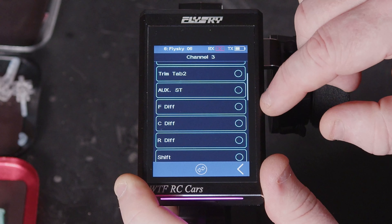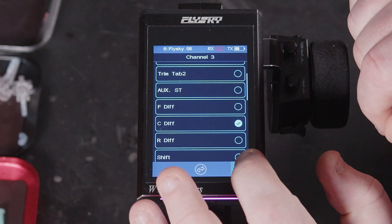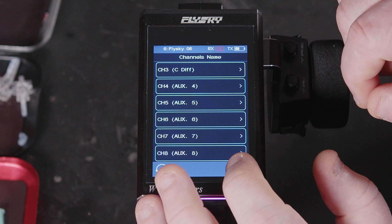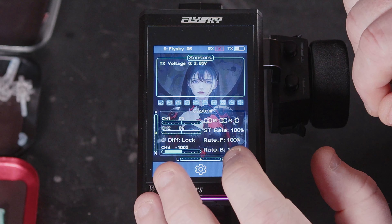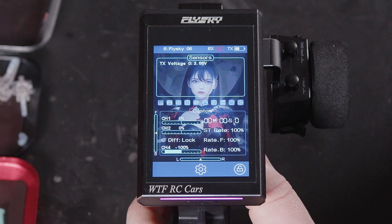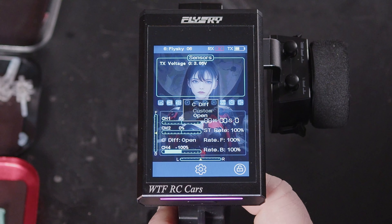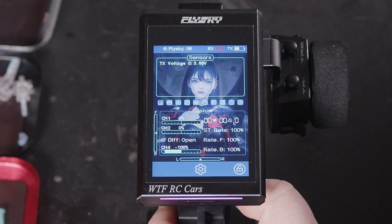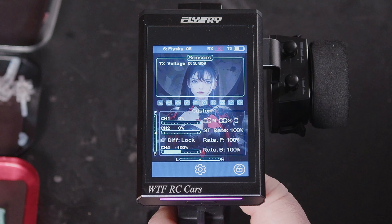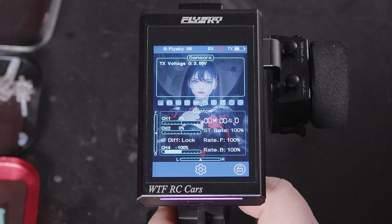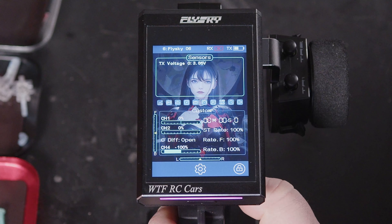So if we choose 'center diff' and come out, now on channel 3 when we reach the point where the diff is open it'll say 'open', and when we reach the point where the diff is locked it'll say 'locked'.